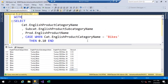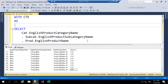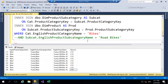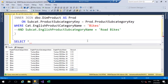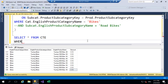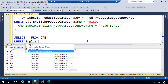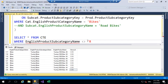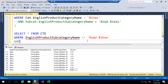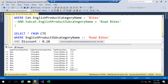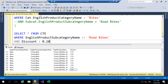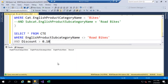We'll do a final check by wrapping this within a CTE. Then we'll SELECT all FROM CTE WHERE the subcategory is not equal to 'Road Bikes' AND discount is greater than 0.1. We want to check there are no product subcategories that aren't road bikes where a discount of more than 10% has been applied. Executing that, we're getting zero results, which is exactly what we expected.